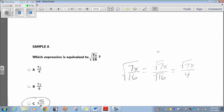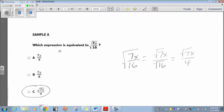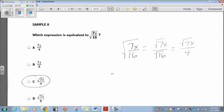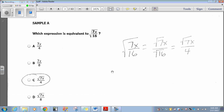Let's start with Sample A. It says, which expression is equivalent to the square root of 7x over 16? You could take the square root of 7x over 16 and split it into two like this: the square root of 7x over the square root of 16. The square root of 7x you can't simplify anymore, so you leave it as is. The square root of 16 is 4. So the correct answer would be C, the square root of 7x over 4.